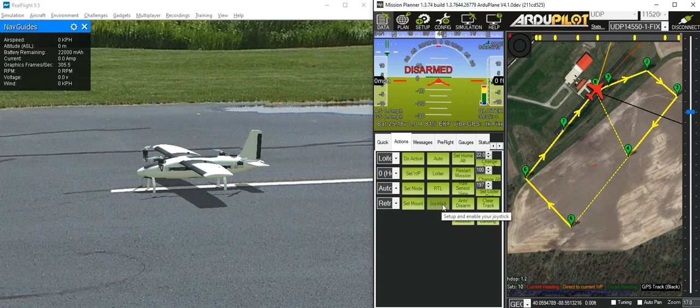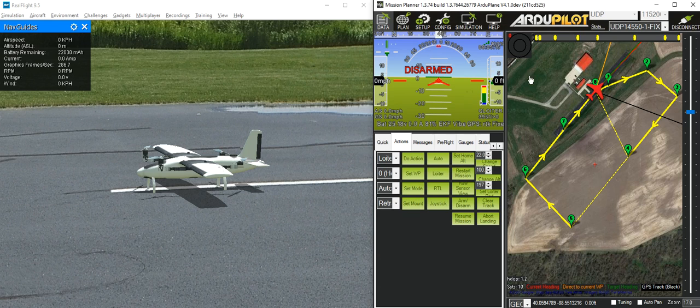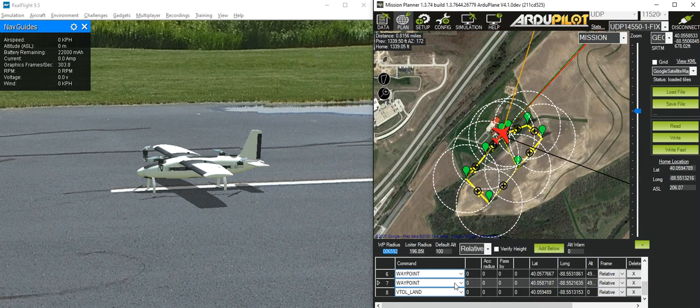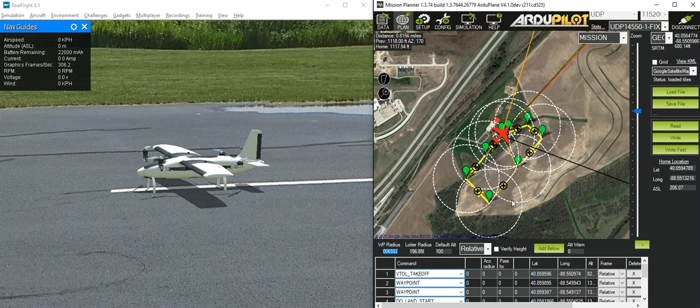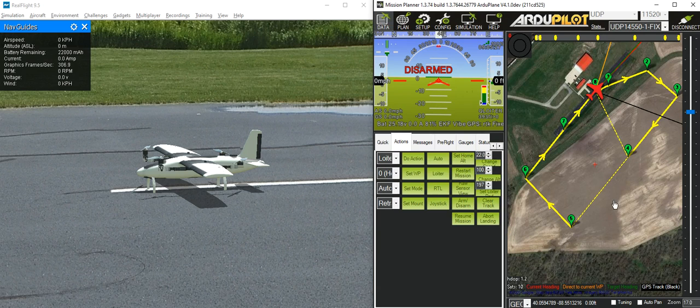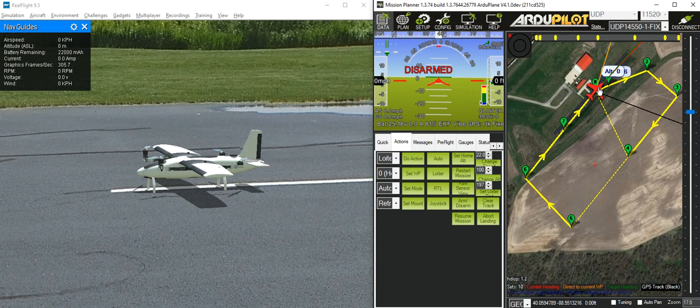It's sitting on the ground, and we've got a mission where it's going to take off and fly around. It will do a vertical takeoff to 25 meters, transition to forward flight, go via these waypoints, come back, transition to vertical flight again, and land back at the original position.